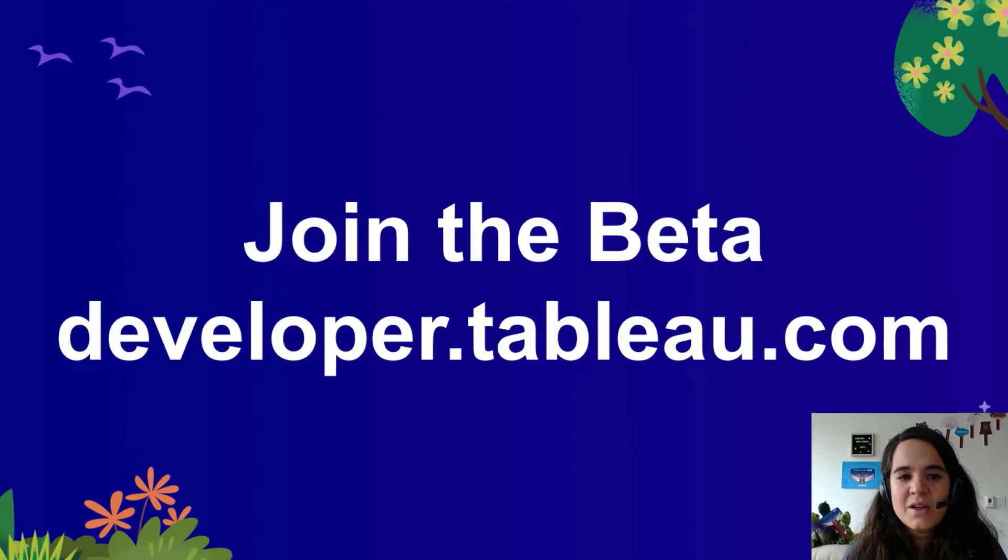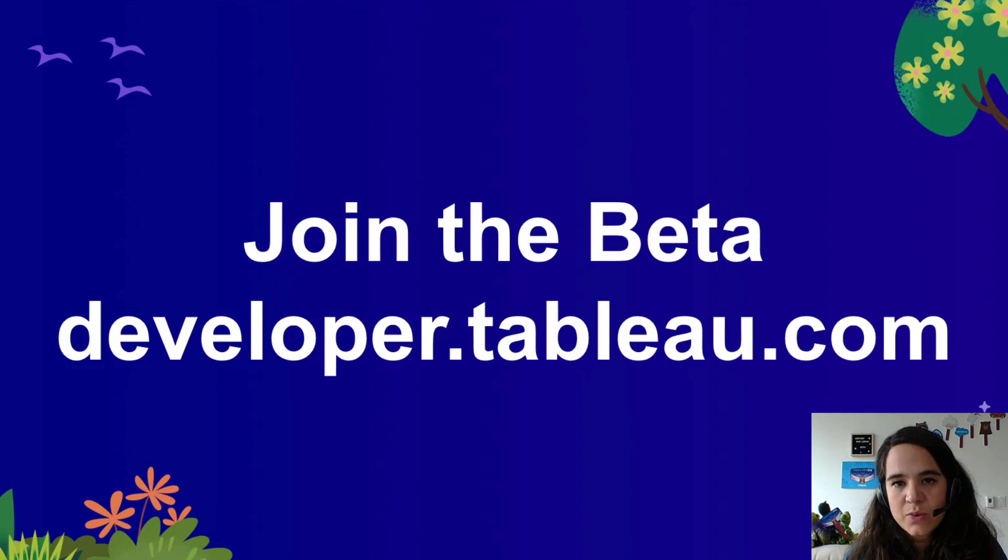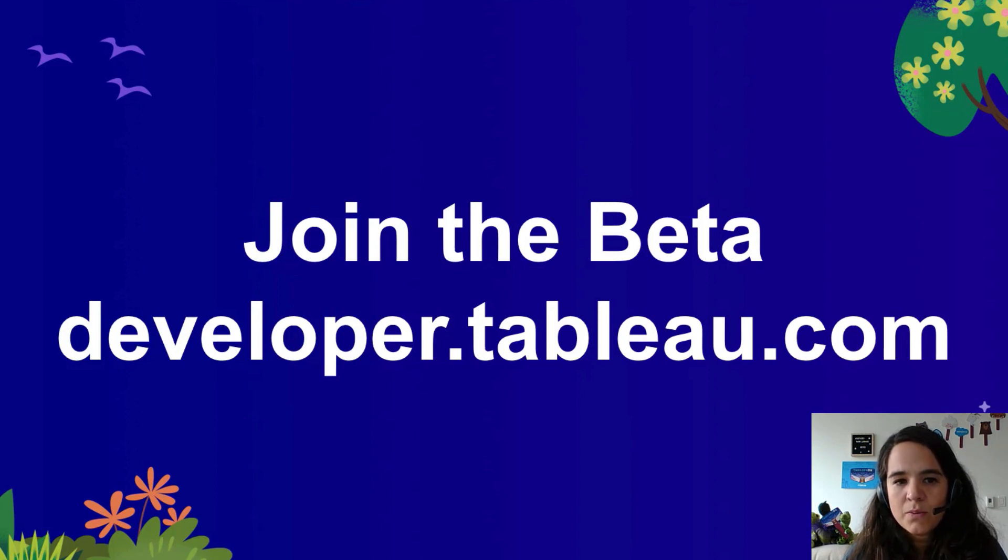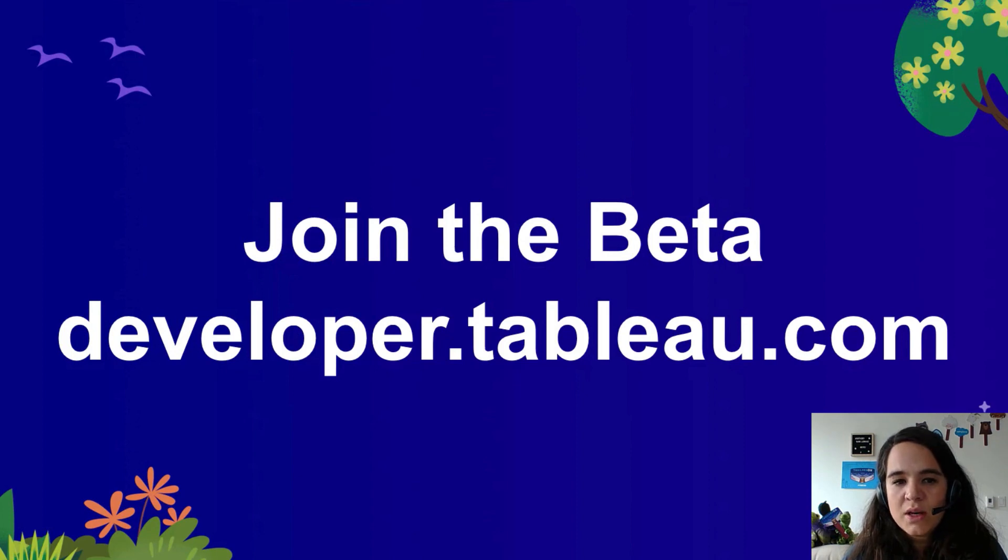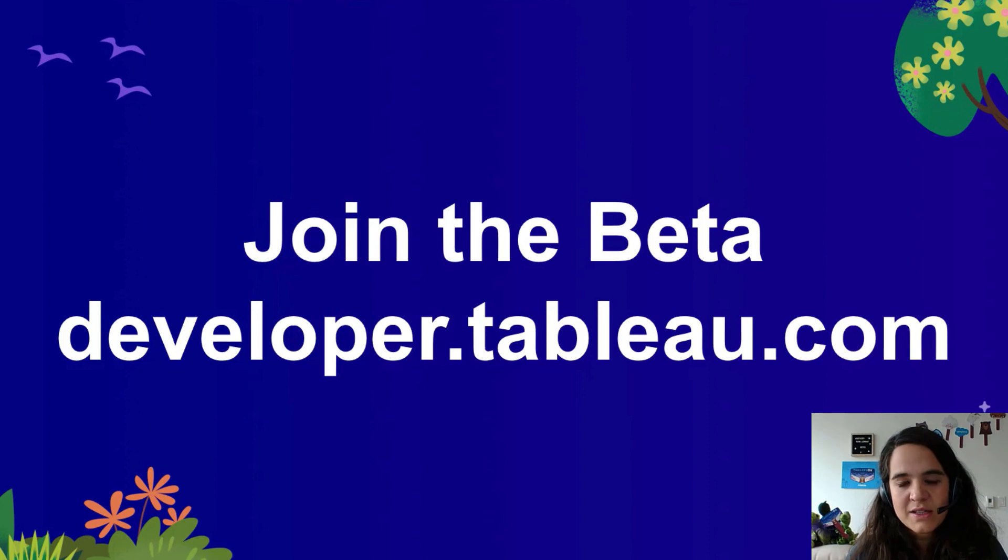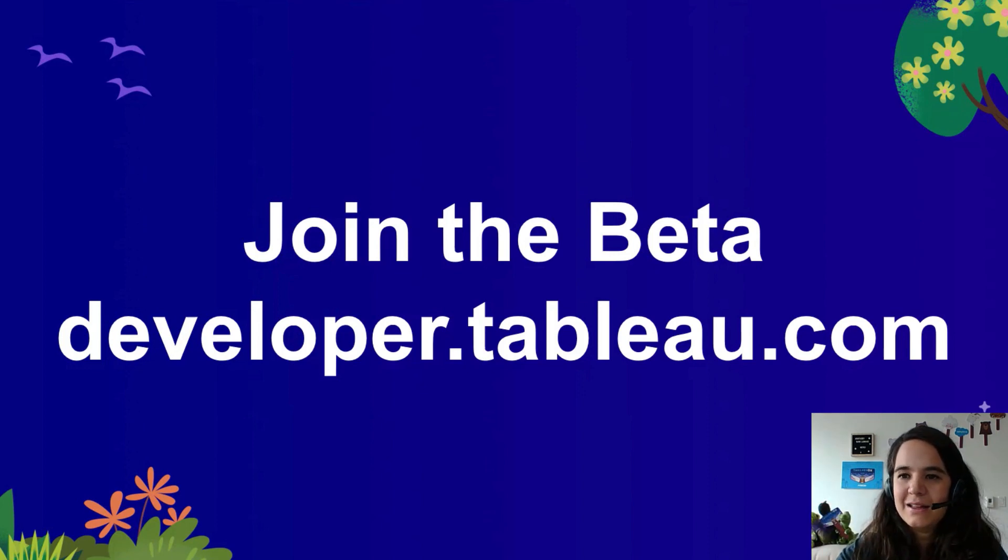If you are interested in learning more about the Tableau viz LWC, join the Tableau developer program. It is currently in beta for members only and it should get released in the next weeks. Thank you for listening and see you soon. Bye-bye.